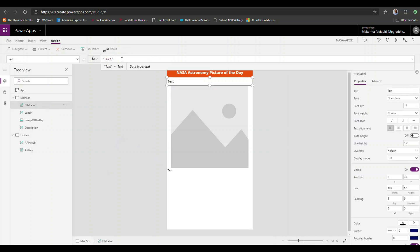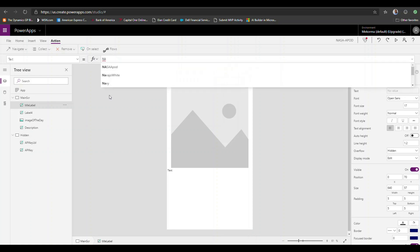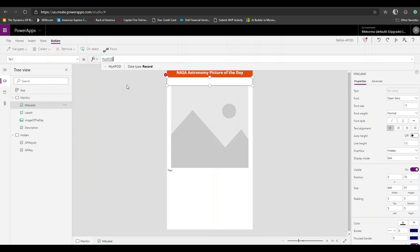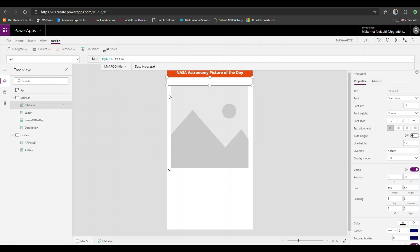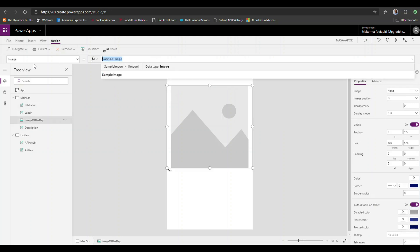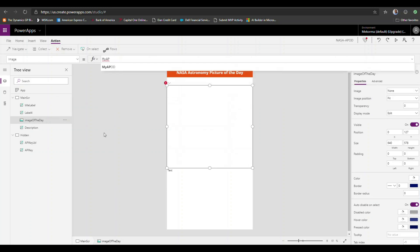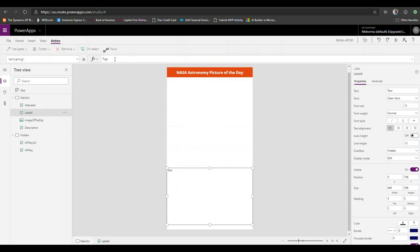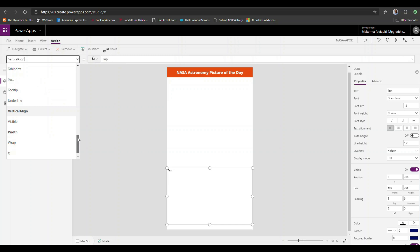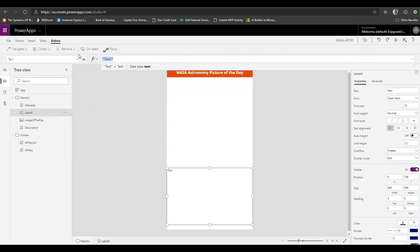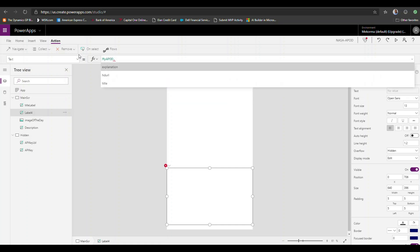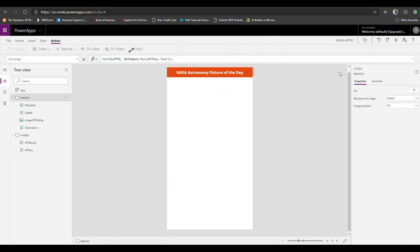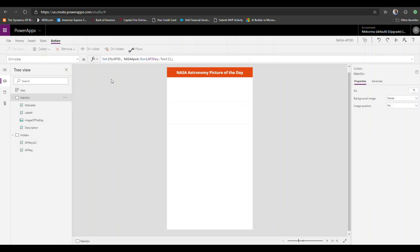Now I'll wire up the controls. The title label text will be set to 'MyAPOD.title.' The image source will be set to 'MyAPOD.hdurl,' which is where it will pull the picture from. And the description text property will be set to 'MyAPOD.explanation.' With that, our application should be ready.